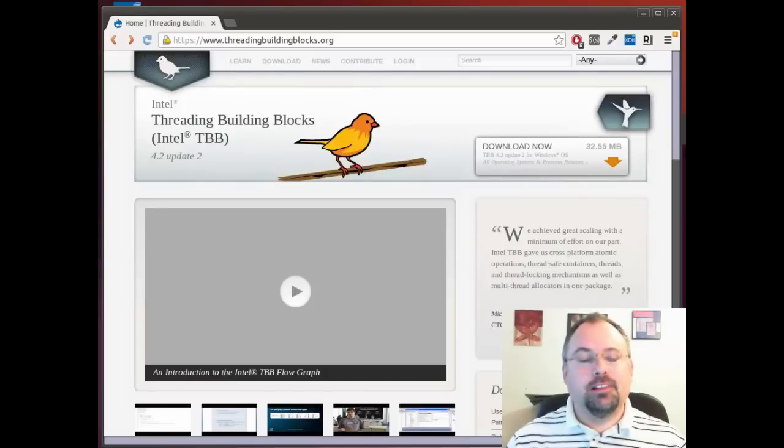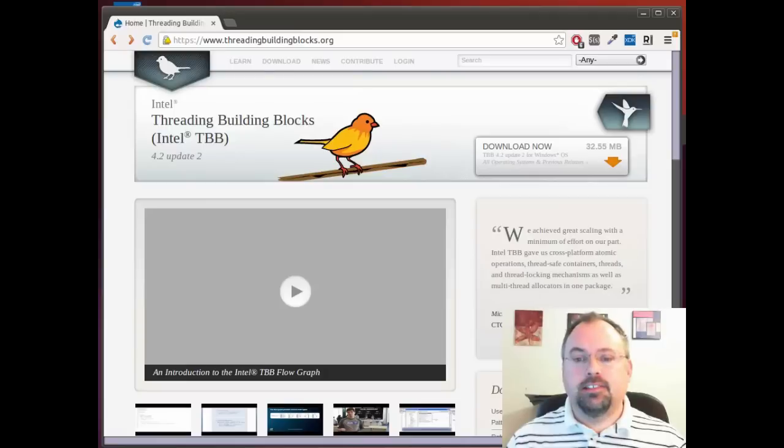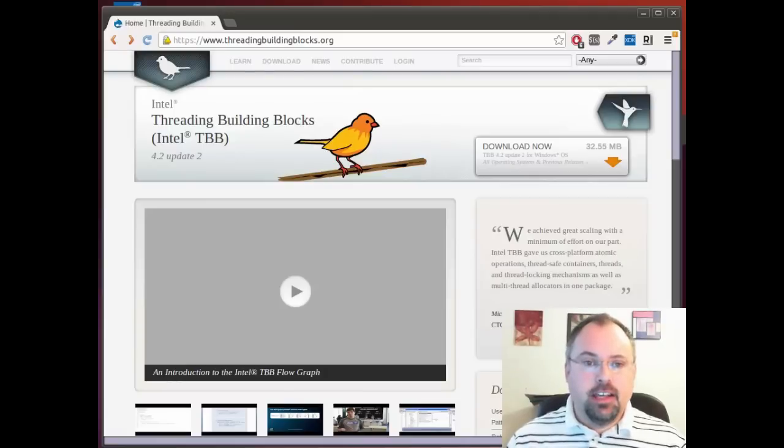Hi, I'm Jeff Cogswell. In an earlier video I demonstrated how to install Threading Building Blocks on a Linux system using the apt-get package manager.